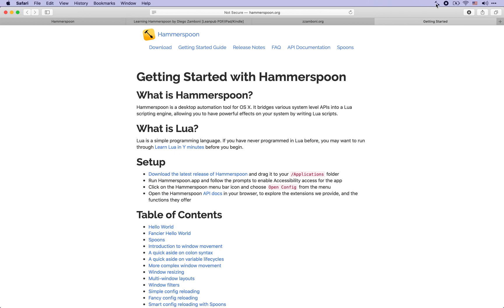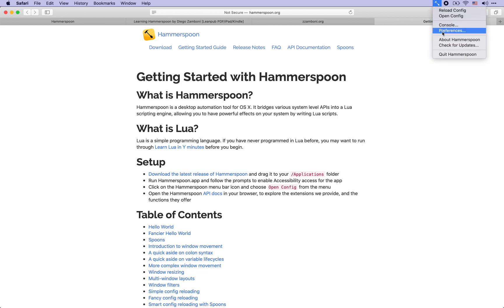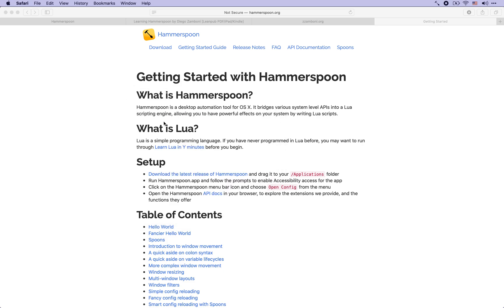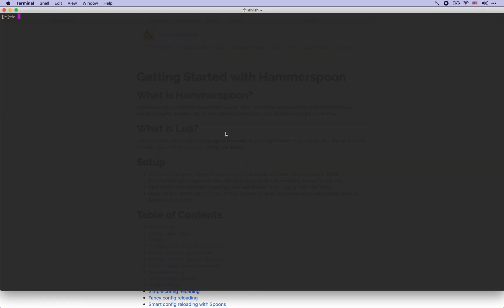You see here the Hammerspoon icon which allows you to do a few basic operations such as showing and hiding the Hammerspoon console where you can see messages about what's going on. But now let's get started with creating a configuration file for Hammerspoon.